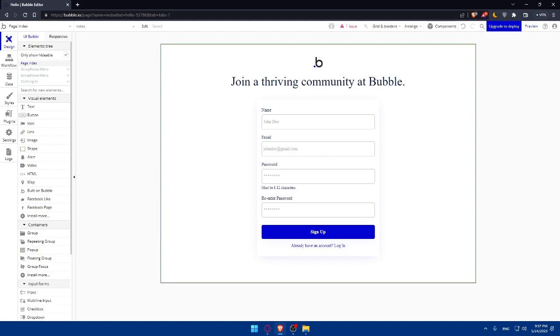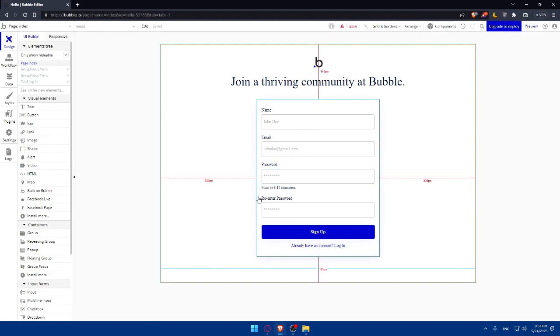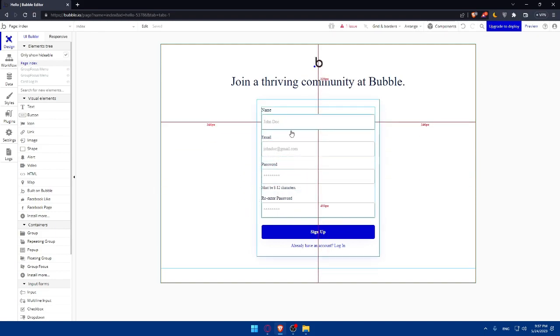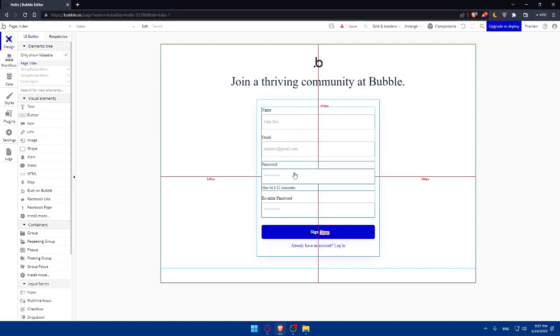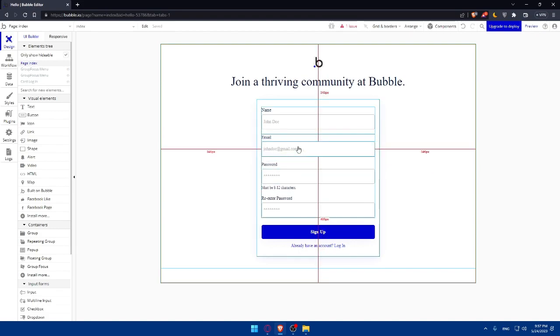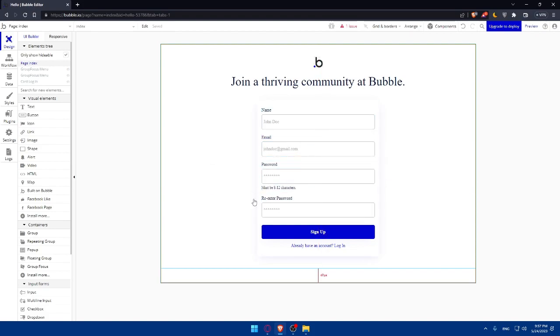If you reach this point, congratulations, you've successfully created a simple website using Bubble.io in 2023. We've discovered the basics of signing in, creating a project, designing a layout, creating pages and navigation, and adding functionality to your website. Bubble.io empowers you to build custom websites without coding, opening endless possibilities for you. If you found this tutorial helpful, please give this video a thumbs up and subscribe to our channel for more website development content. Thanks for watching and happy website building with Bubble.io. I'll see you in the next one.